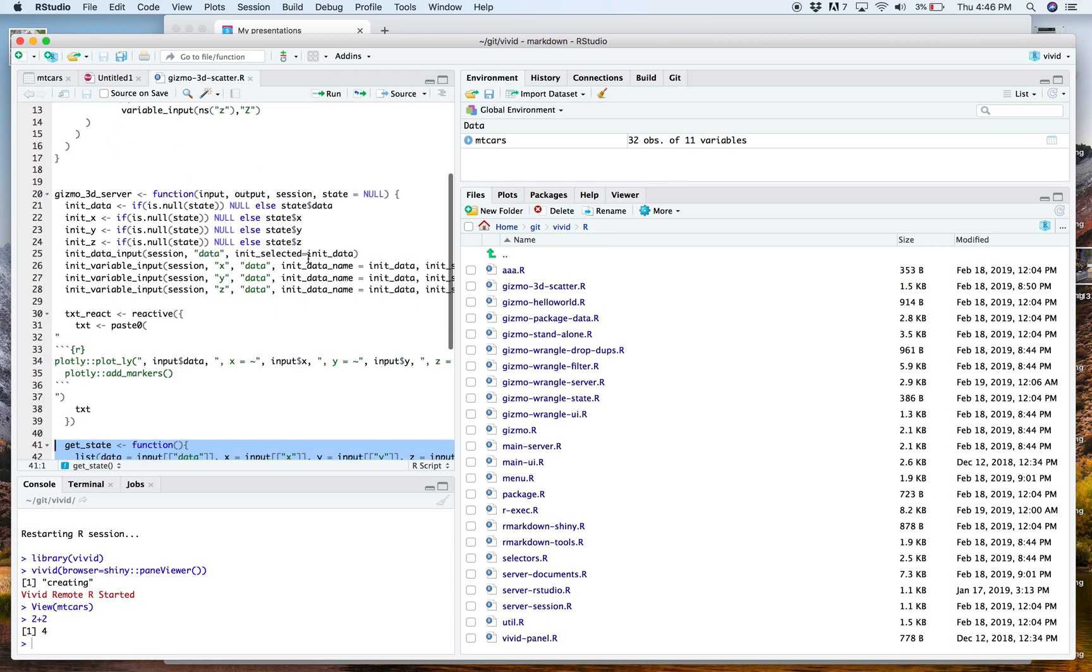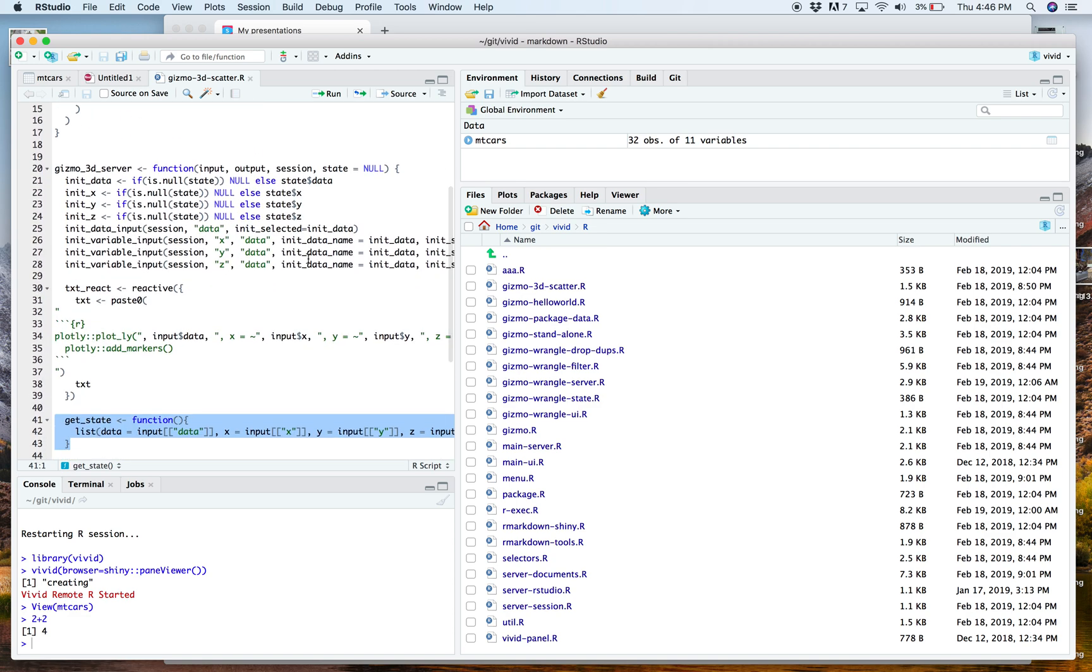So it's less than 60 lines of code beginning to end to create a new user interface for doing 3D plots. So very simple, very easy to use. And it's speaking the same language that all statisticians know. So statisticians know shiny, they can make shiny apps. Well, then they can make Vivid plugins just as easily or adapt their current shiny applications for use in Vivid.